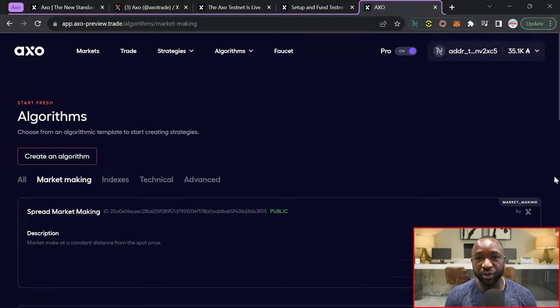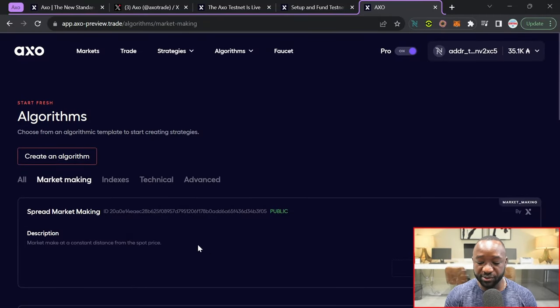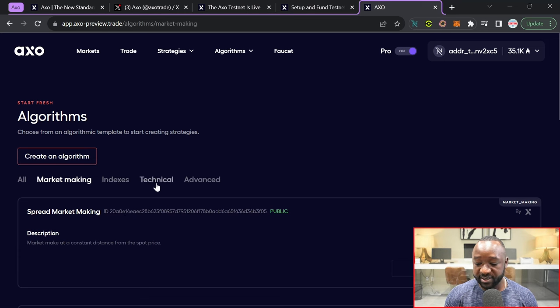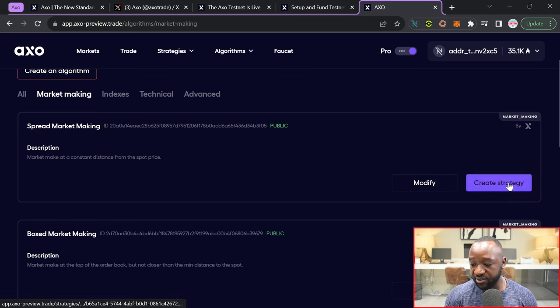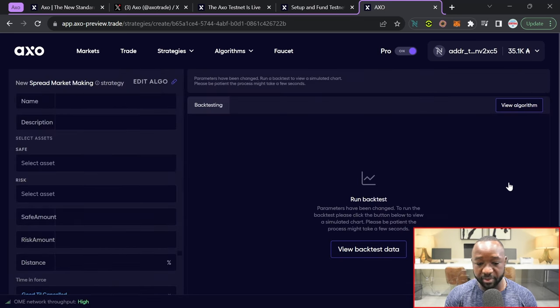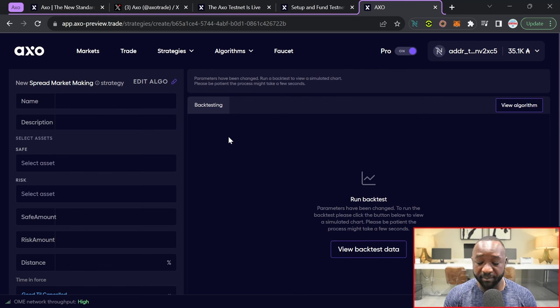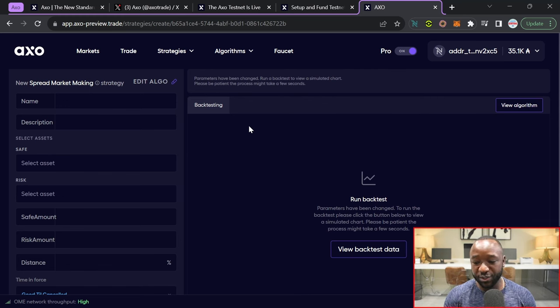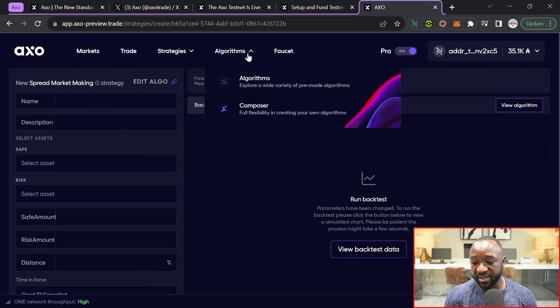Jumping over into their official strategies page, I have the ability to create algorithms surrounding market making, indexes, technical and advanced. I'm going to click on this create strategy button here. This is my first time really taking a look at this. I'm going to need a little bit more time to actually figure out what is going on. But a lot of new features that we have yet to see on any other DEX building on Cardano.